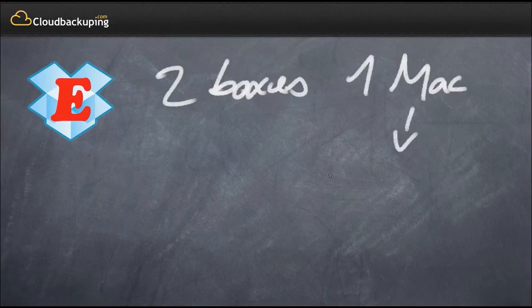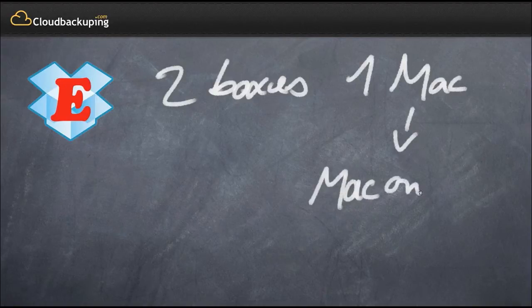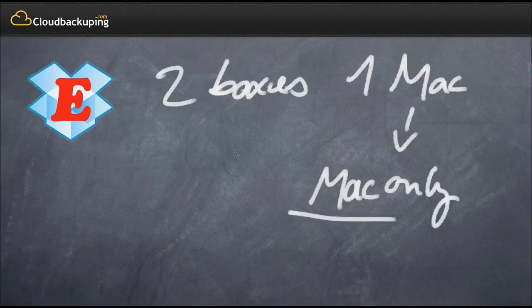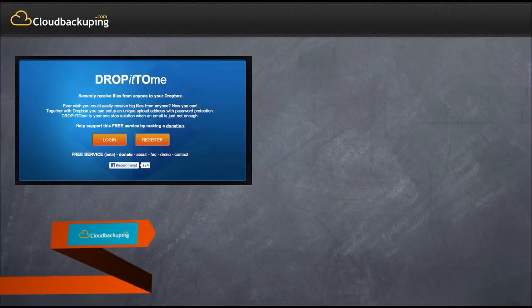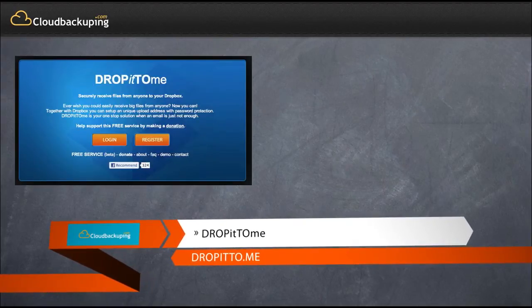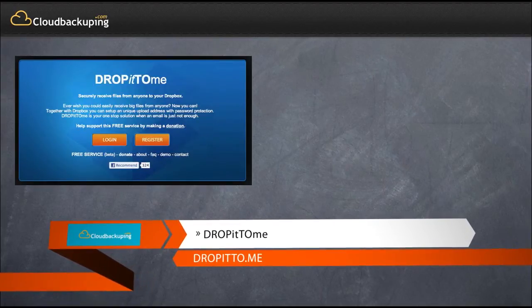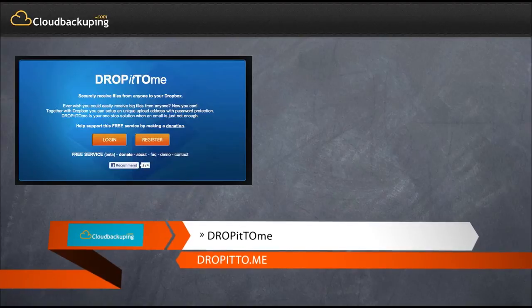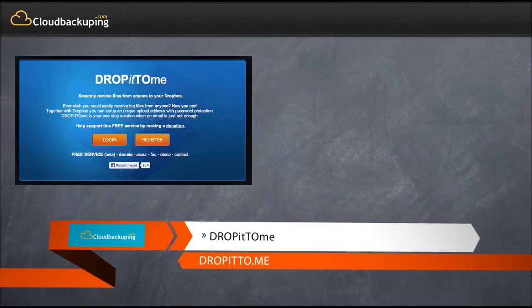Unfortunately this is only available for Mac. I couldn't find any software for Windows, but I'm sure there's something out there, so if you know something please leave a comment here. Another cool service for Dropbox is called DropItToMe.